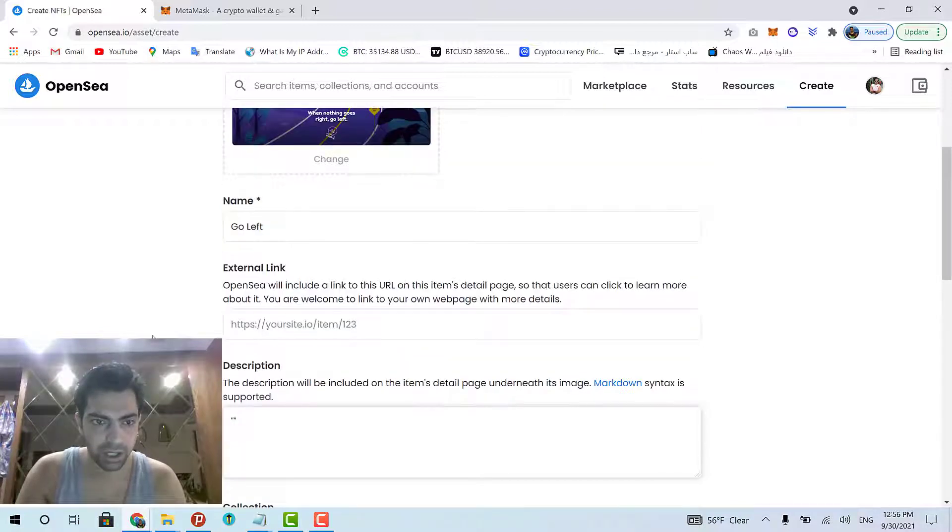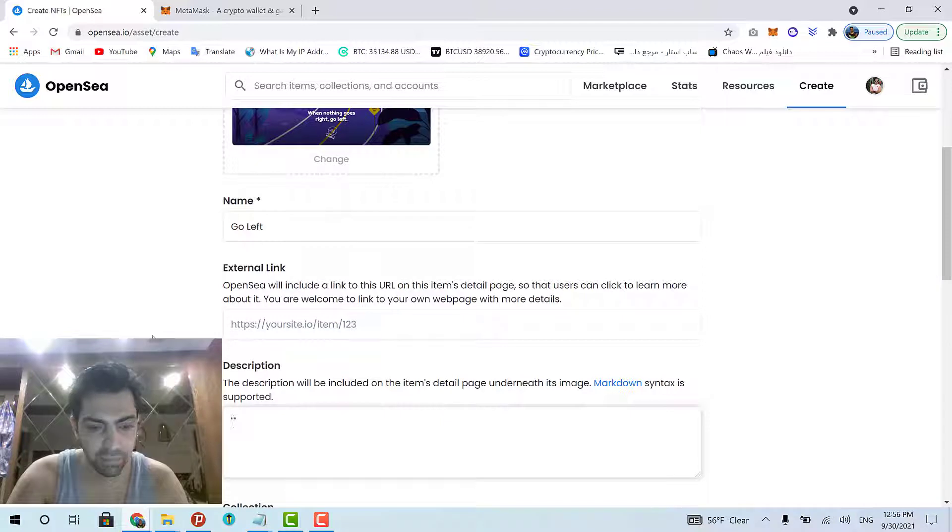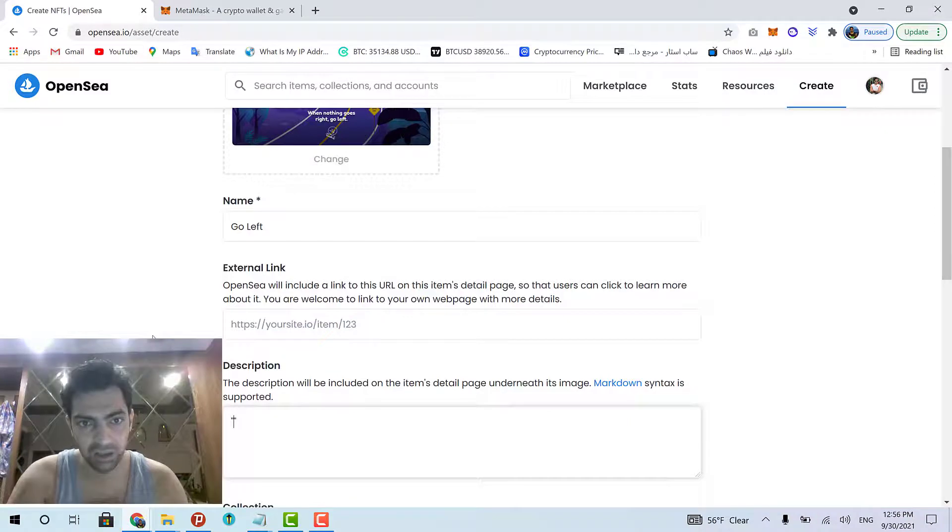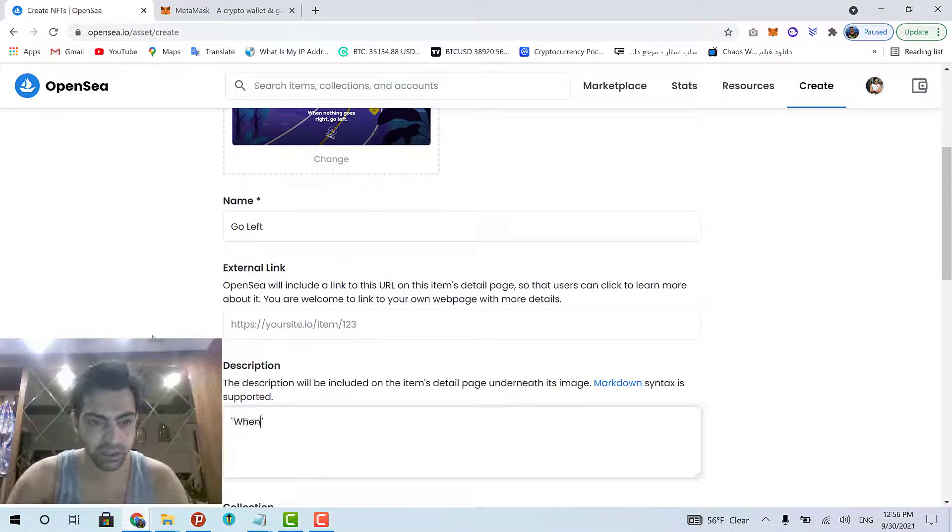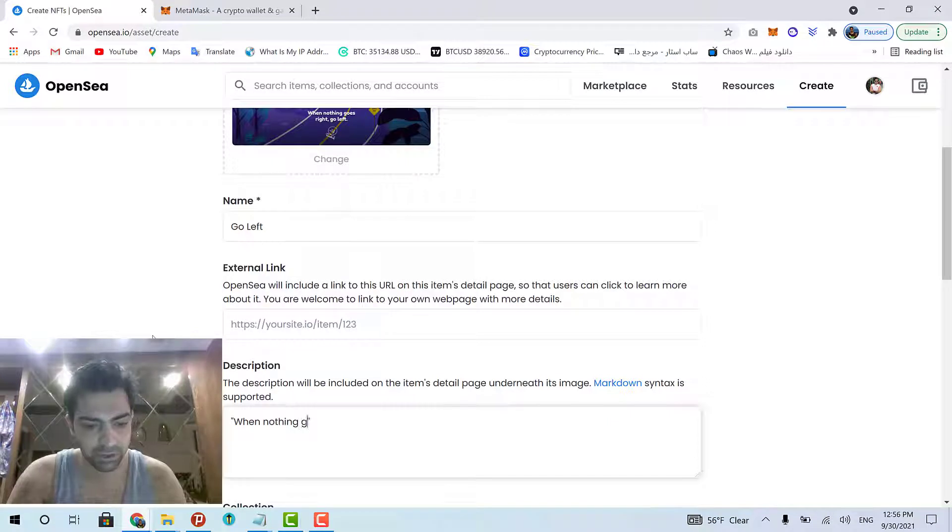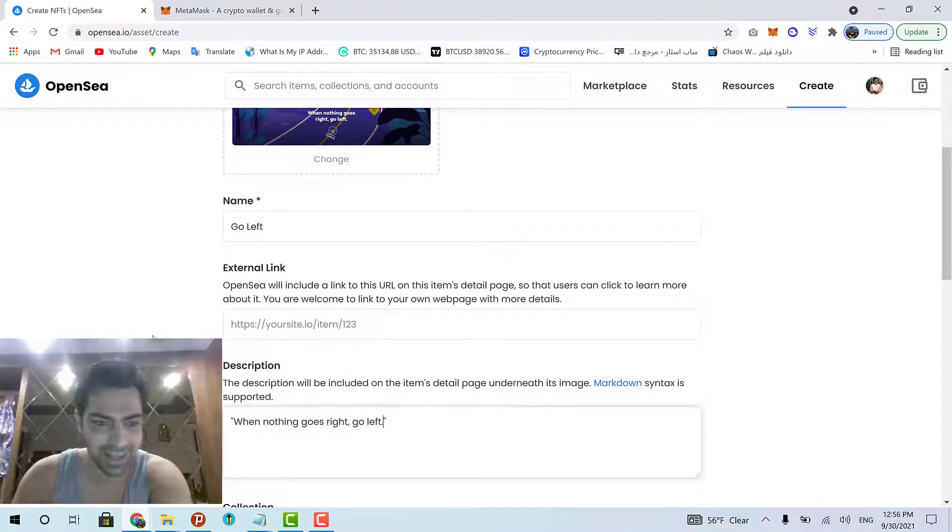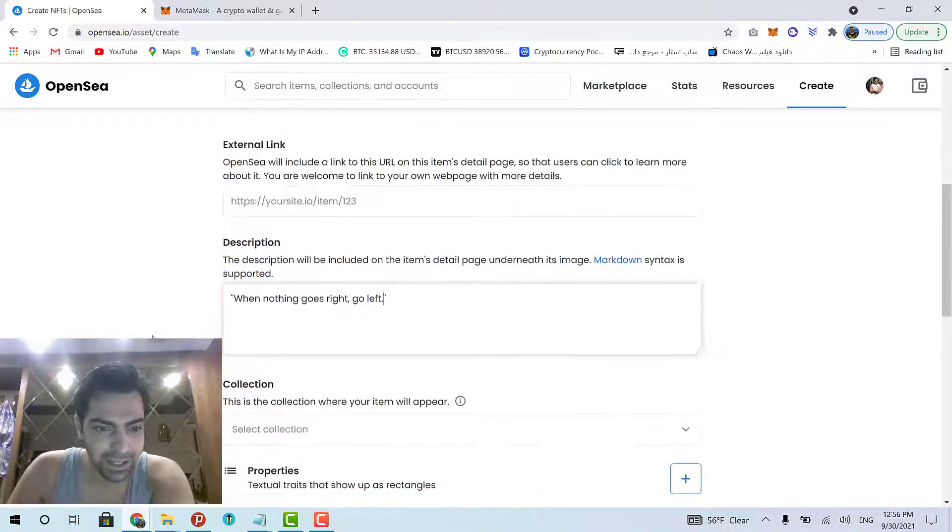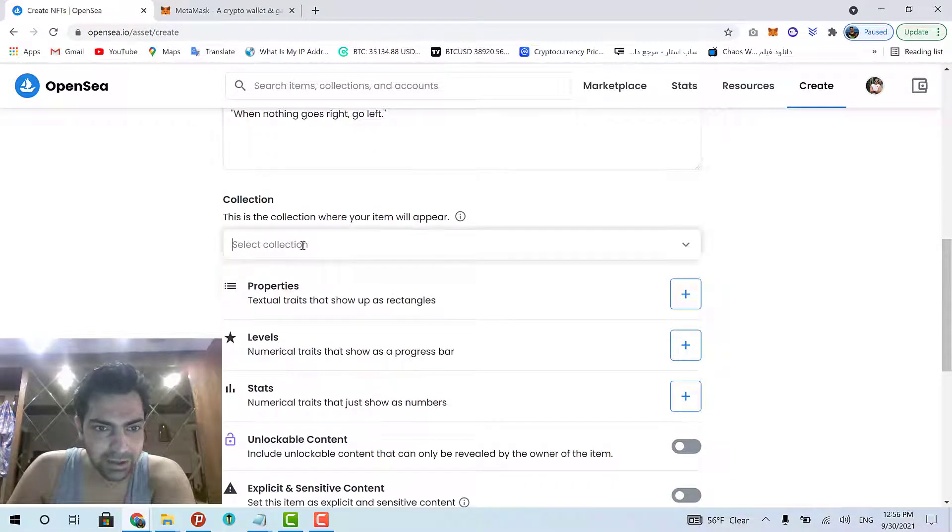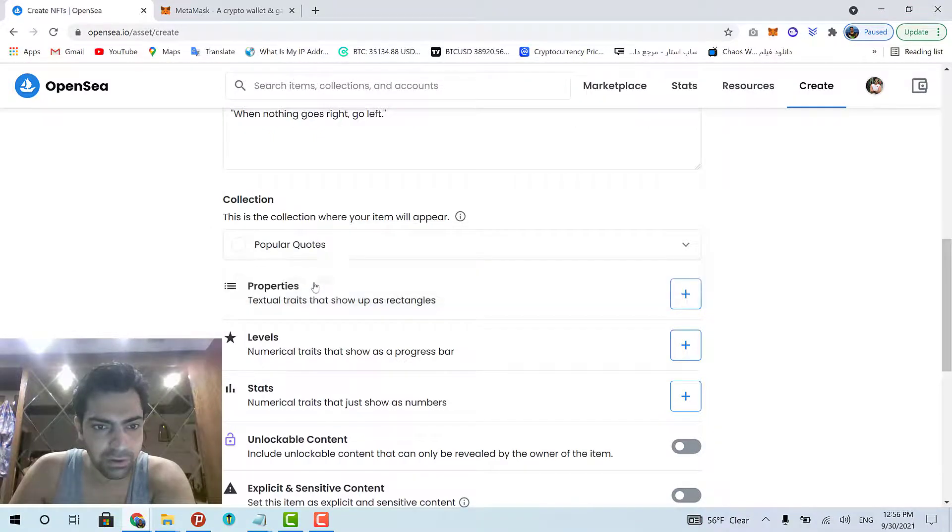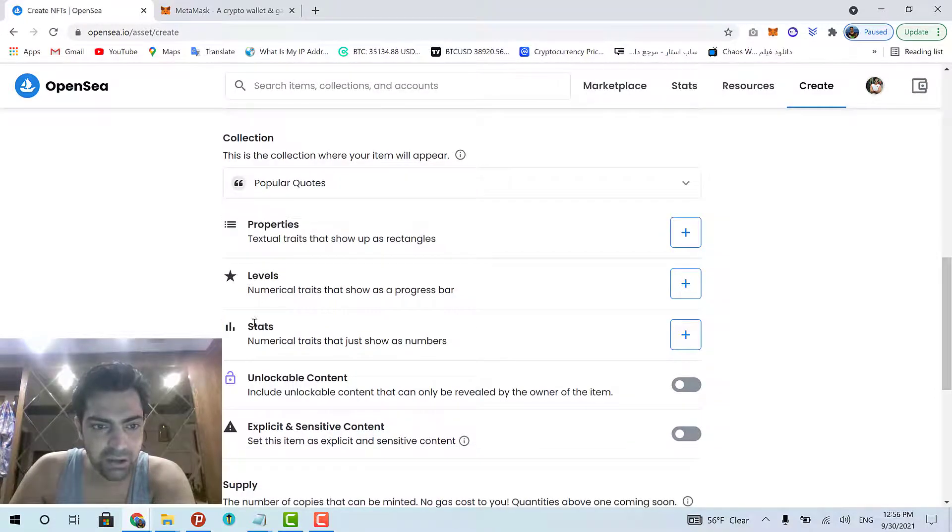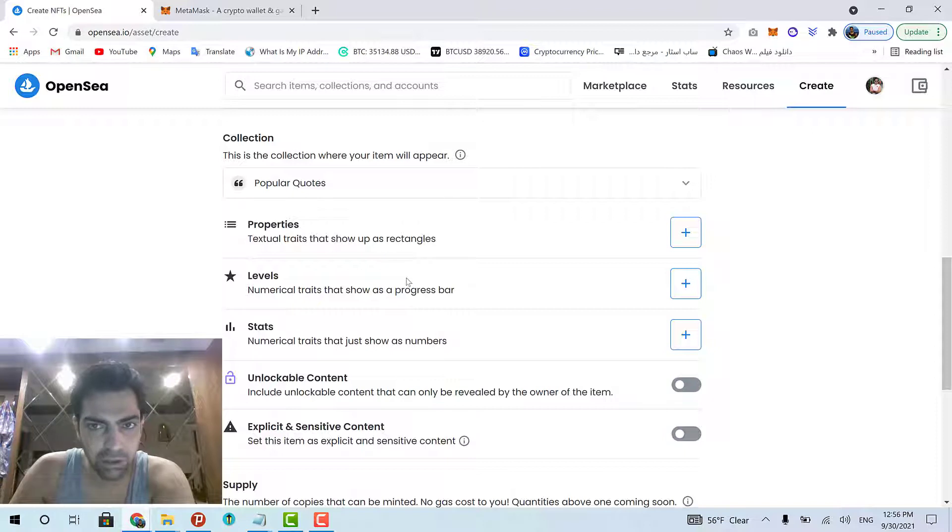So, I just write the popular quote that my art is based on. That's when nothing goes alike. Go left. Okay. Then, select the collection that this item is going to belong to. This is my collection. I don't have any properties, levels or stats for my artwork.